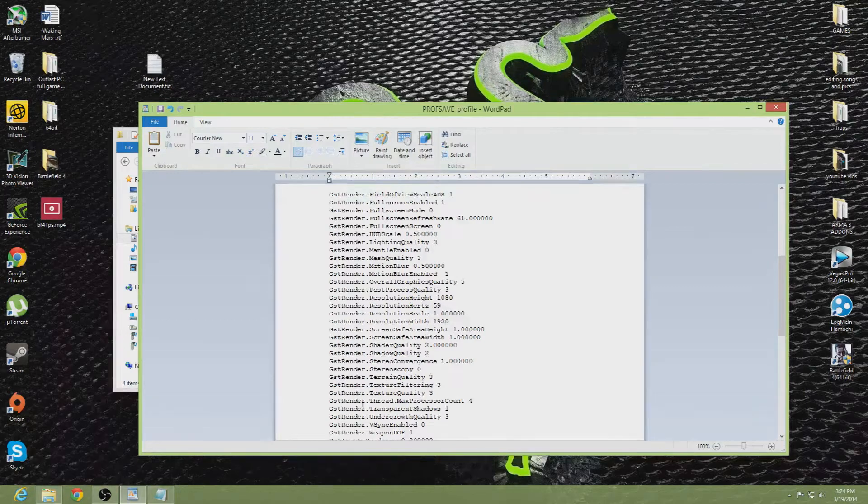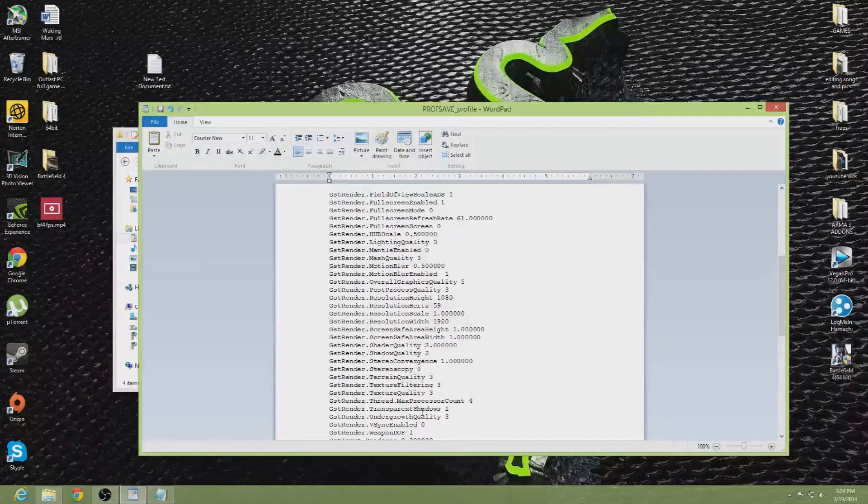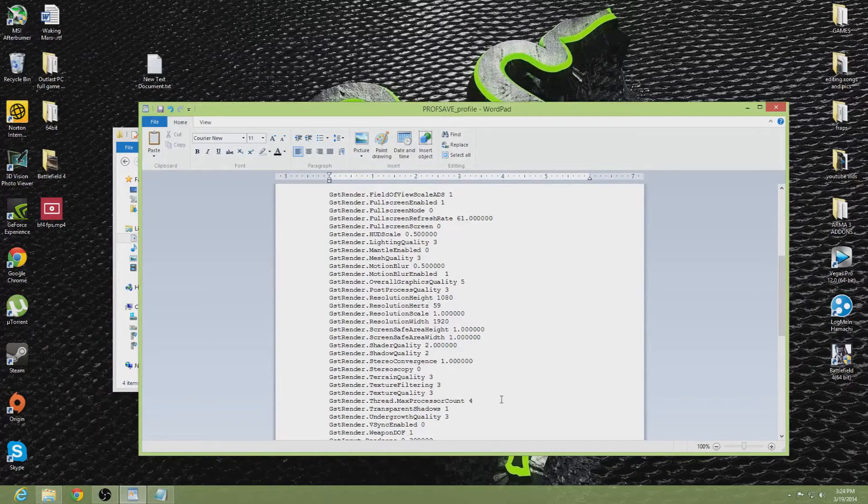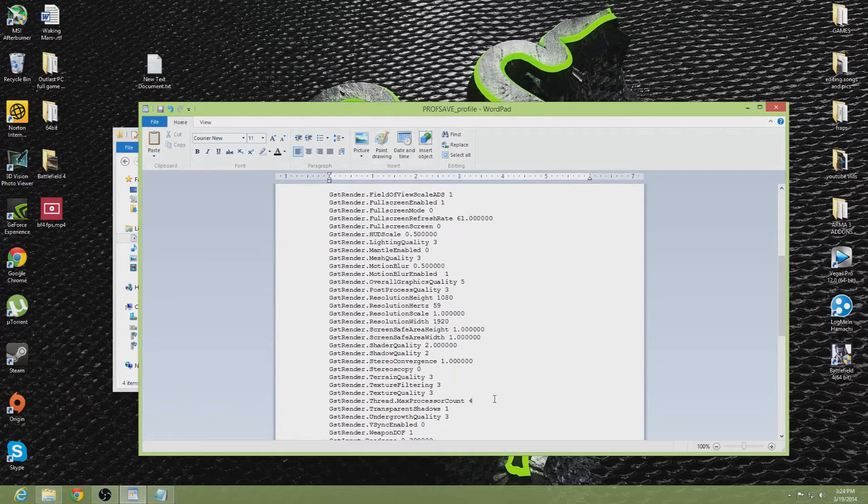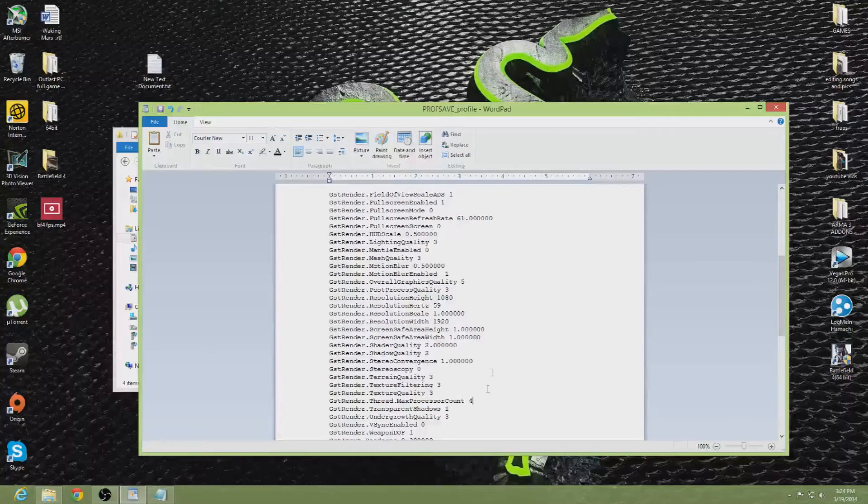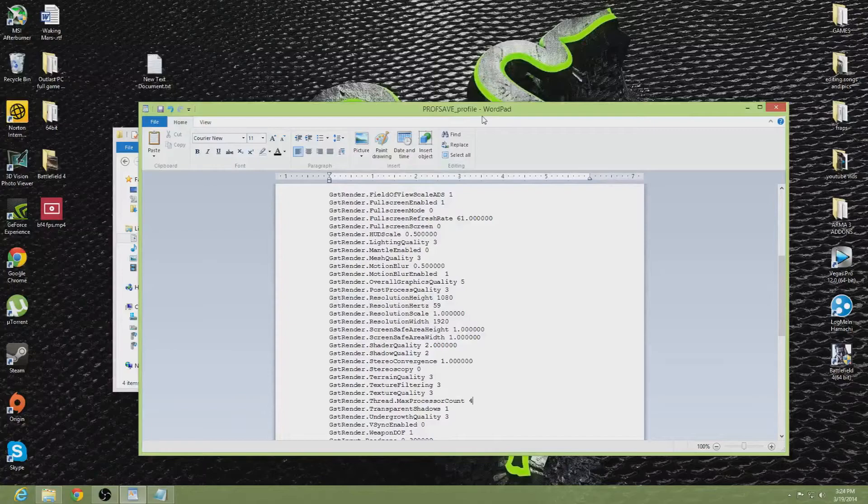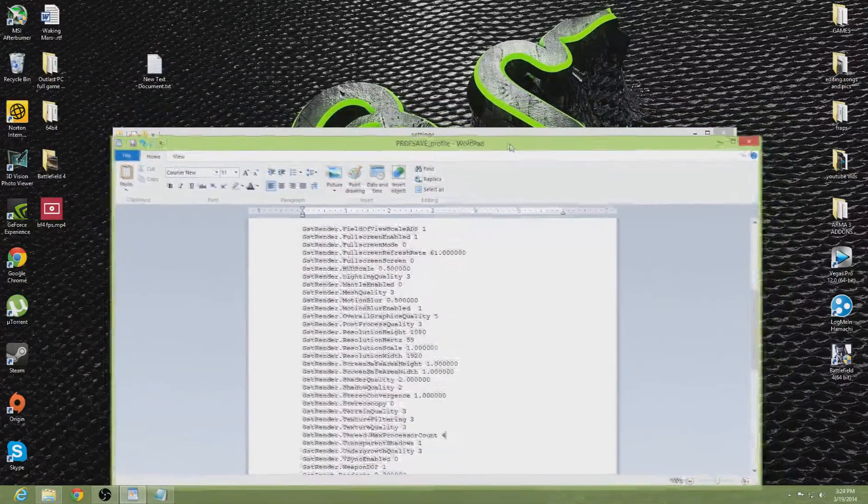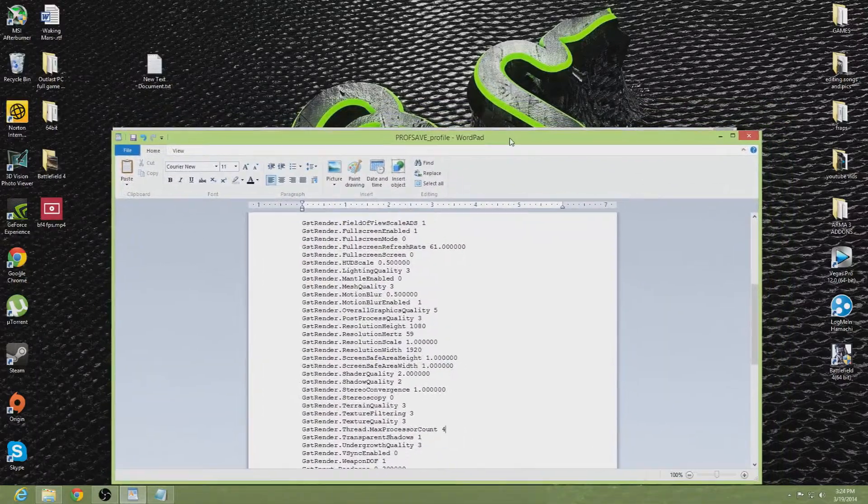Put it here. The code is GST render dot thread dot max processor count 4. Basically, what this does is instead of using one core on your processor, it's going to use 4, from what I heard.